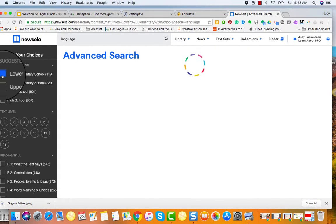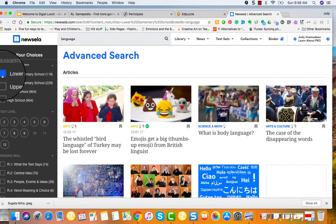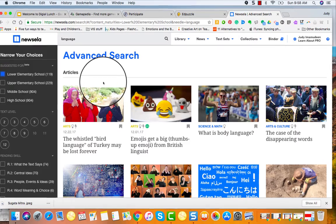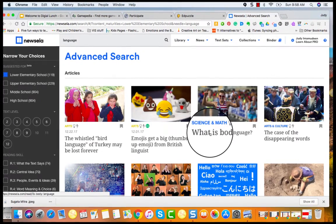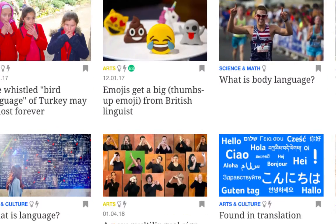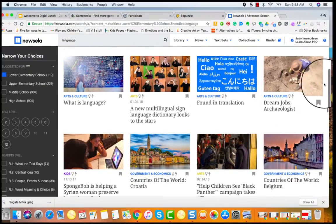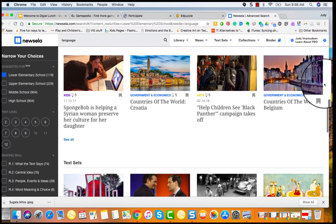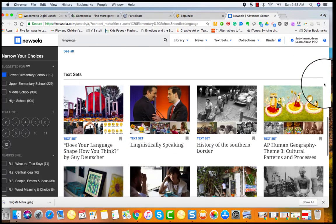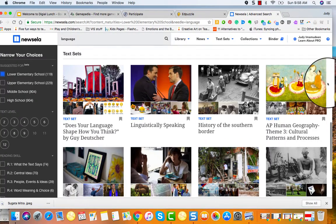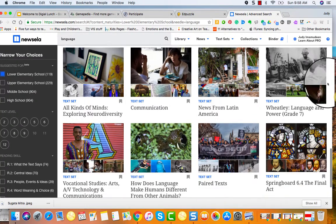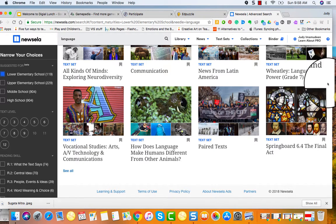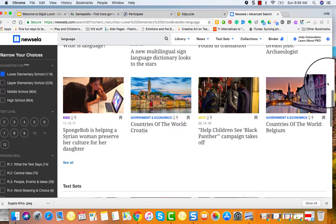I'm now going to bring it down to the lower primary. I'm going to click on what is body language, but you could see actually let me just scroll down, you can see there's a ton of really interesting articles here that are related to what I put in there. There's text sets which is also super helpful if you would like to have several texts that will relate to that topic.